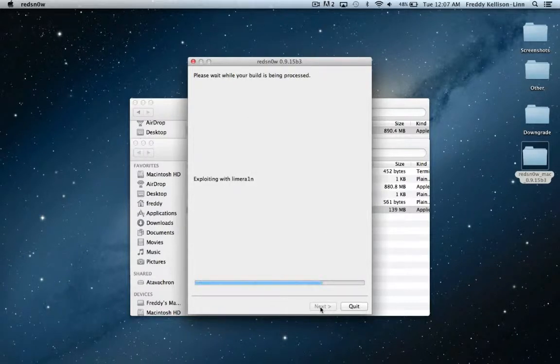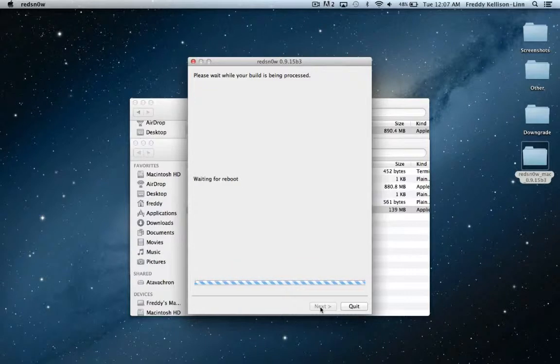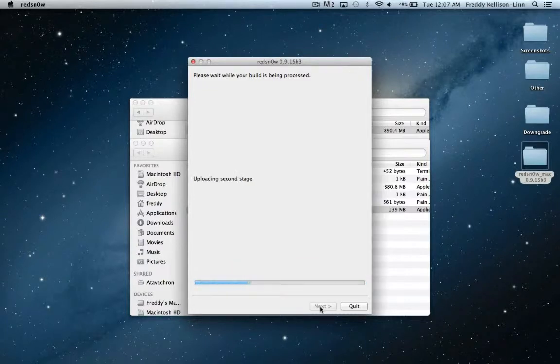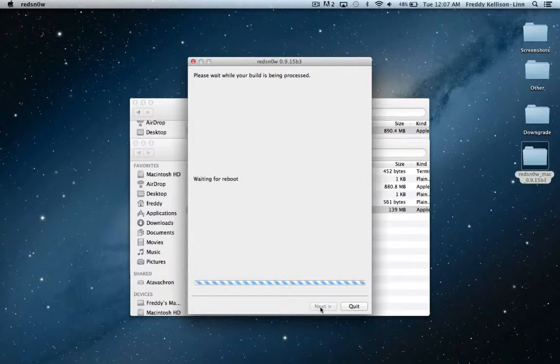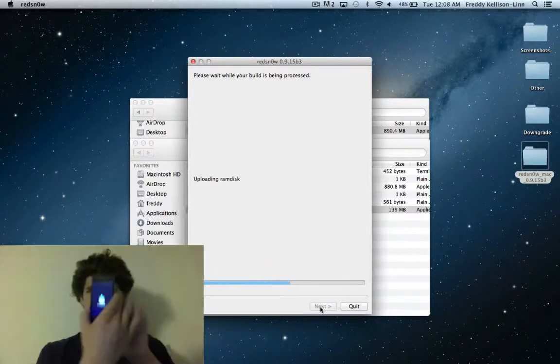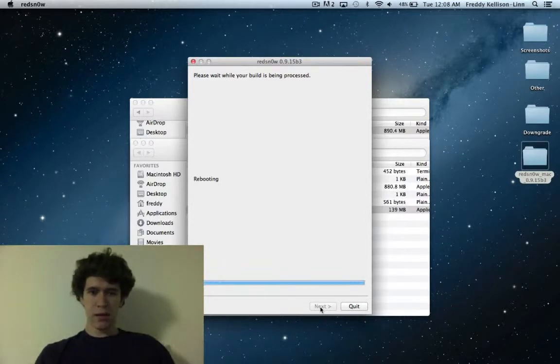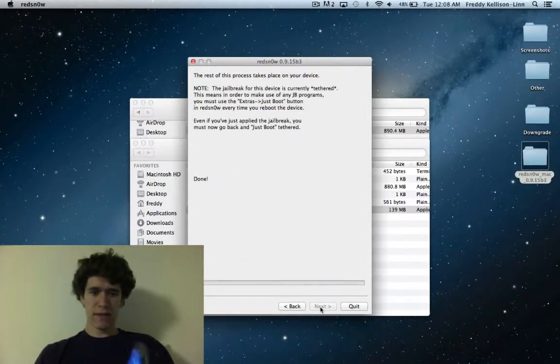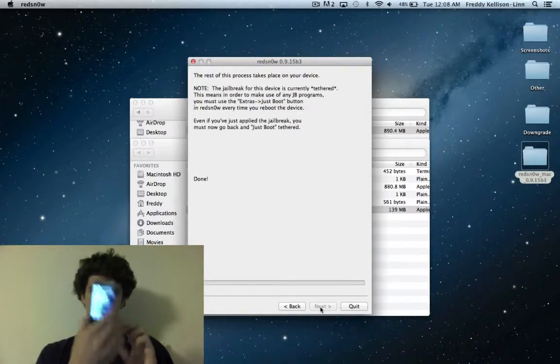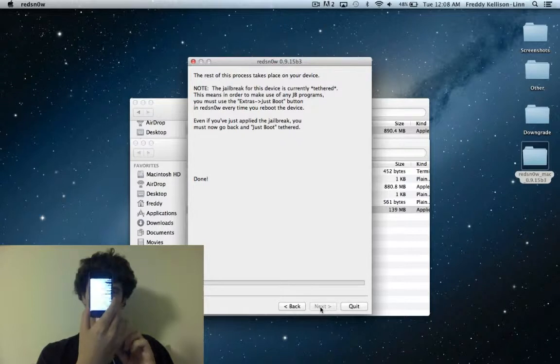And then it'll say exploiting with LimeRain. Throughout this whole process, your device screen will flash and flicker a few times. That's to be expected. And eventually, you'll get to a point where it'll say downloading jailbreak data, just like that. And then a bunch of white text will start scrolling across your device, just like that.